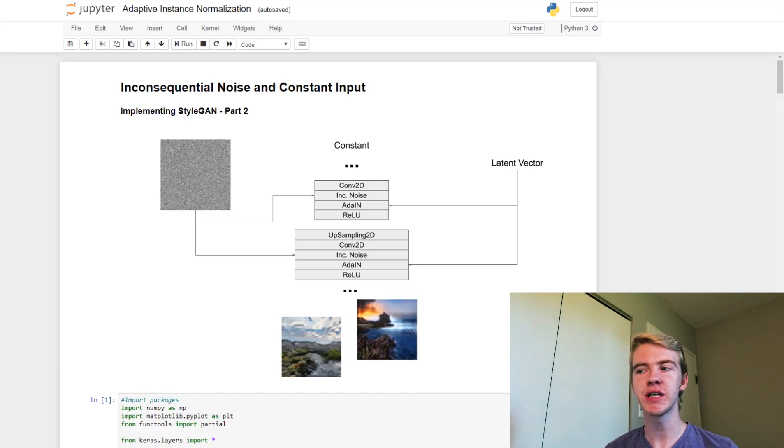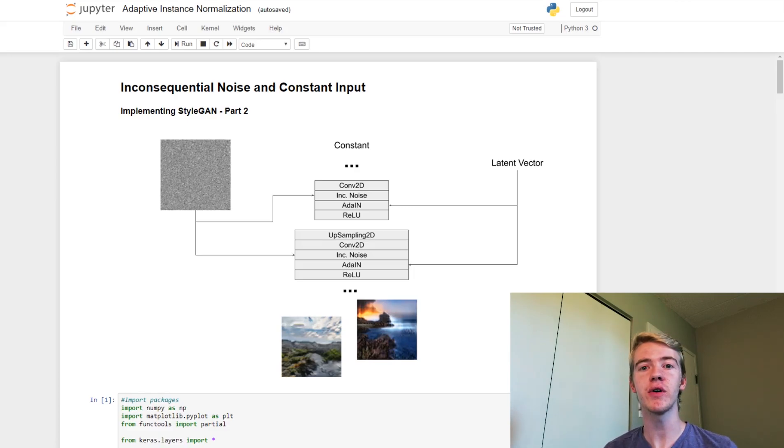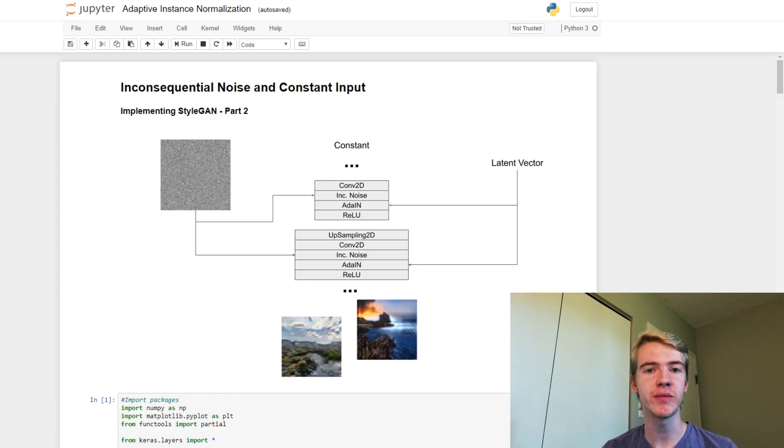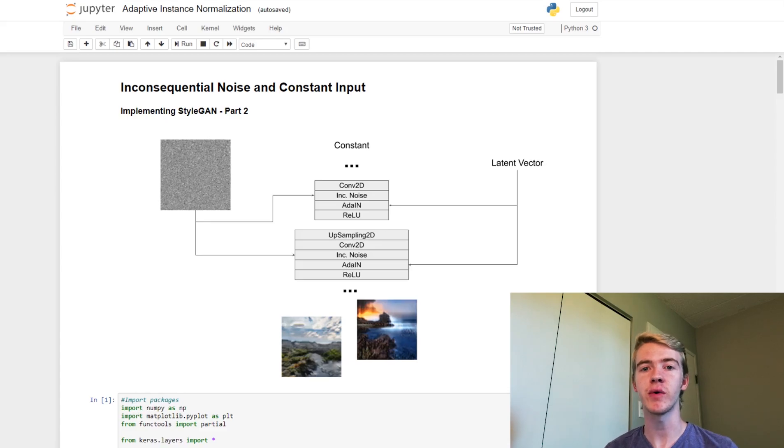What we're also doing today, as you saw at the beginning of the video, is generating pictures of landscapes. Now I've collected a couple thousand images of landscapes from the EarthPorn subreddit so that we are able to do this today.